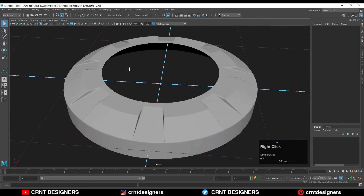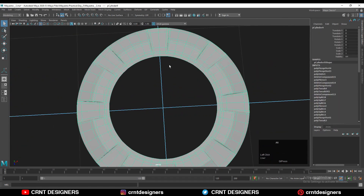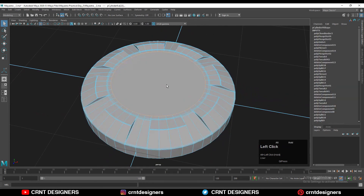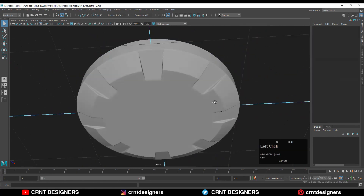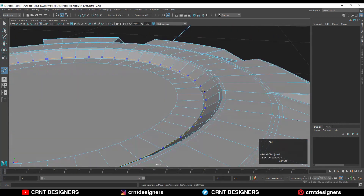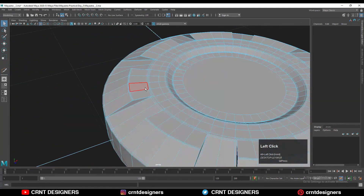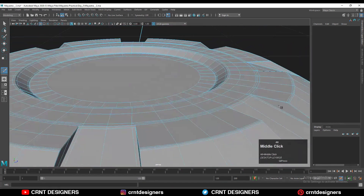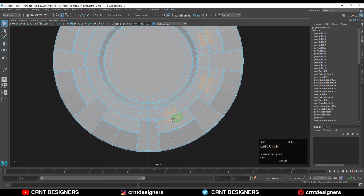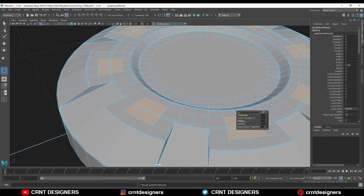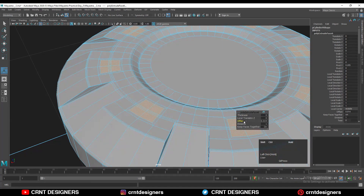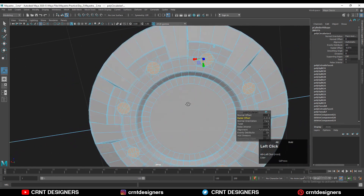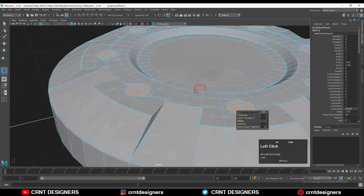Basically we have completed the first and most important step of this modeling, which is creating this outer design — which is a little bit complicated. The remaining part is very simple. I will create simple-looking details on the model: some circular boolean details, adding loop cuts, selecting those faces with shift-select, using the extrude operation, adjusting the offset, then using the circularize option to adjust the radial offset and create circular boolean details.